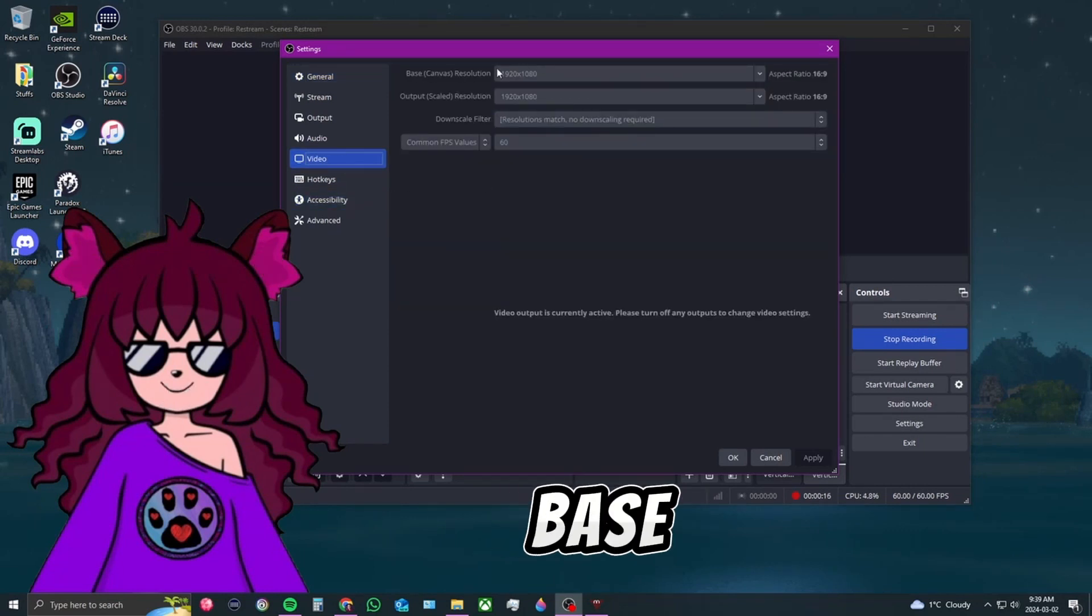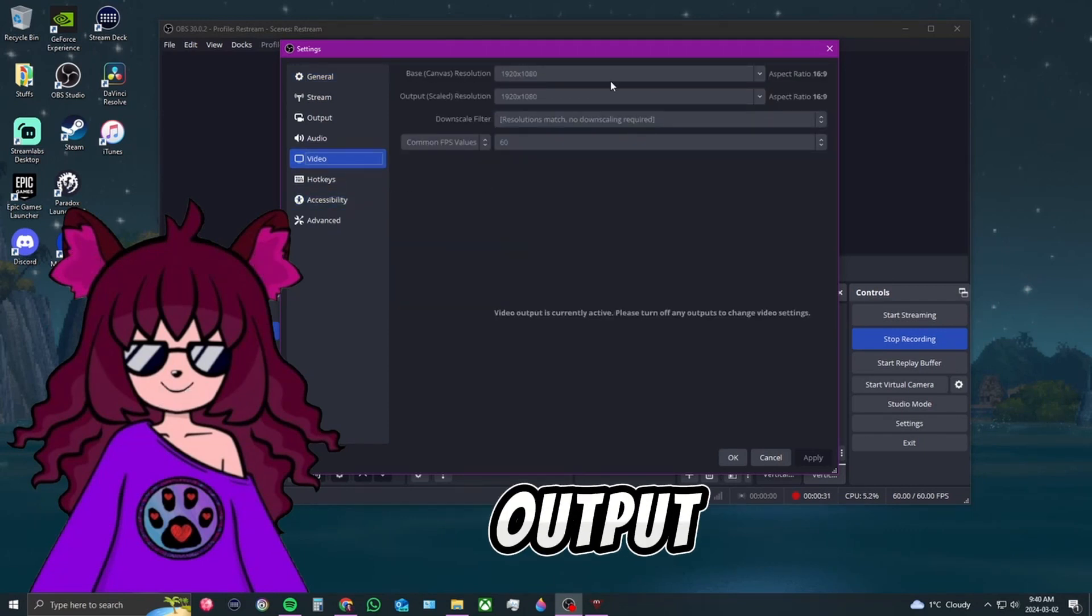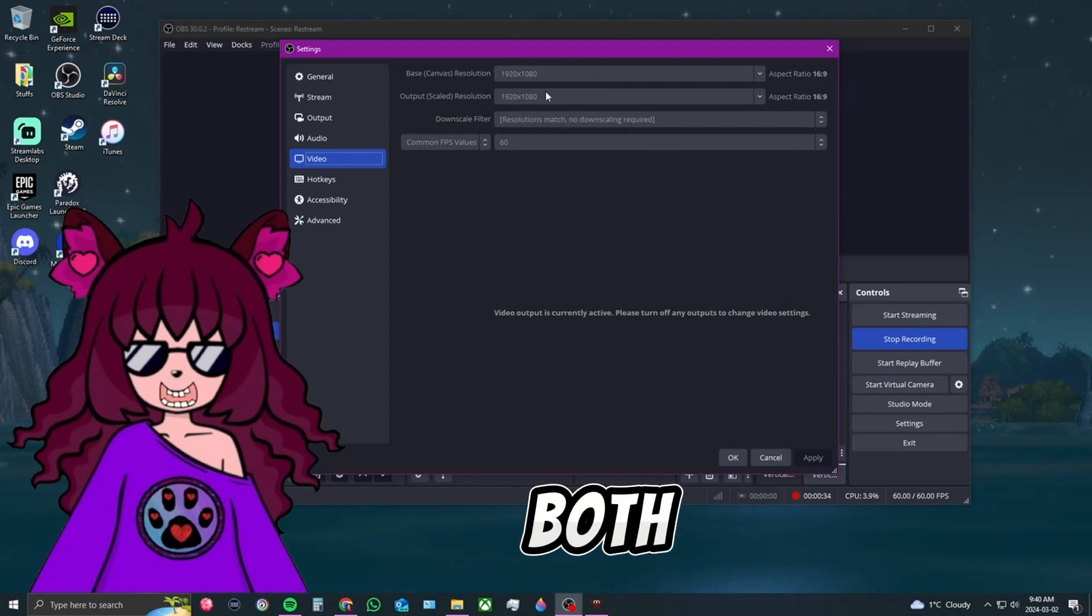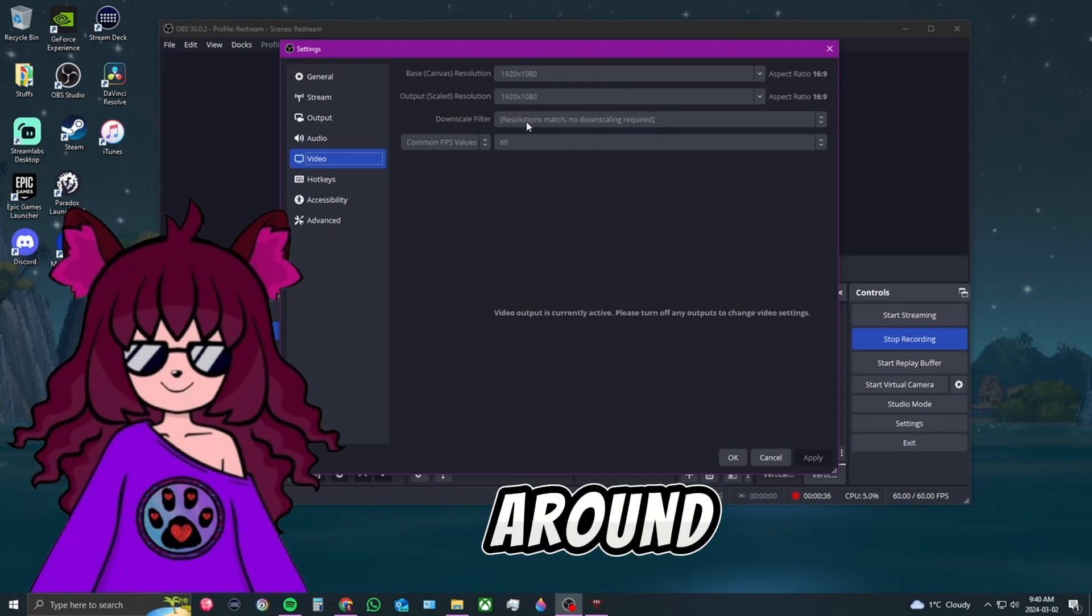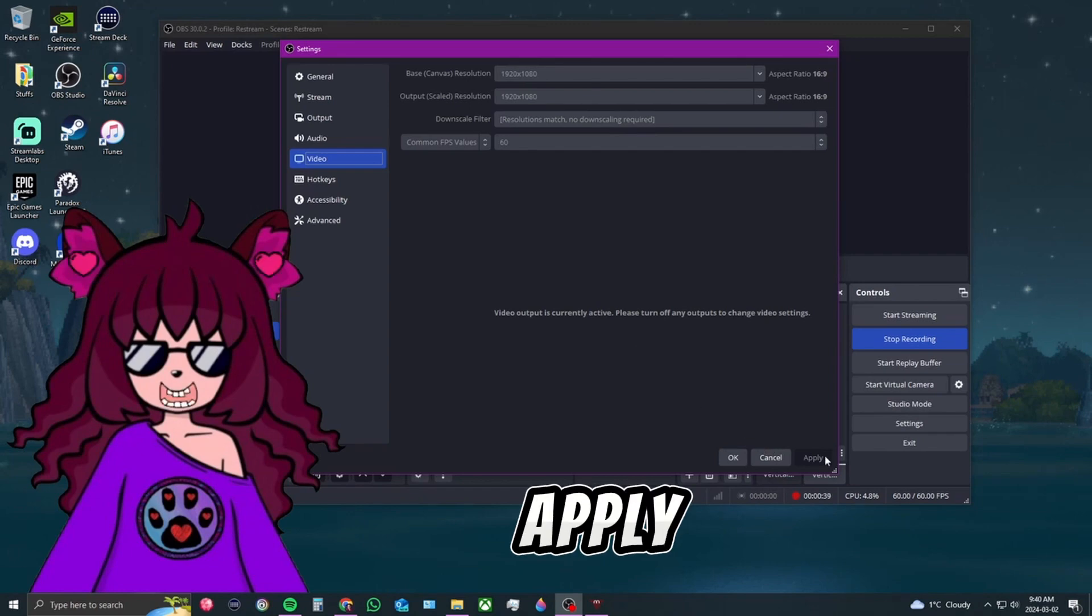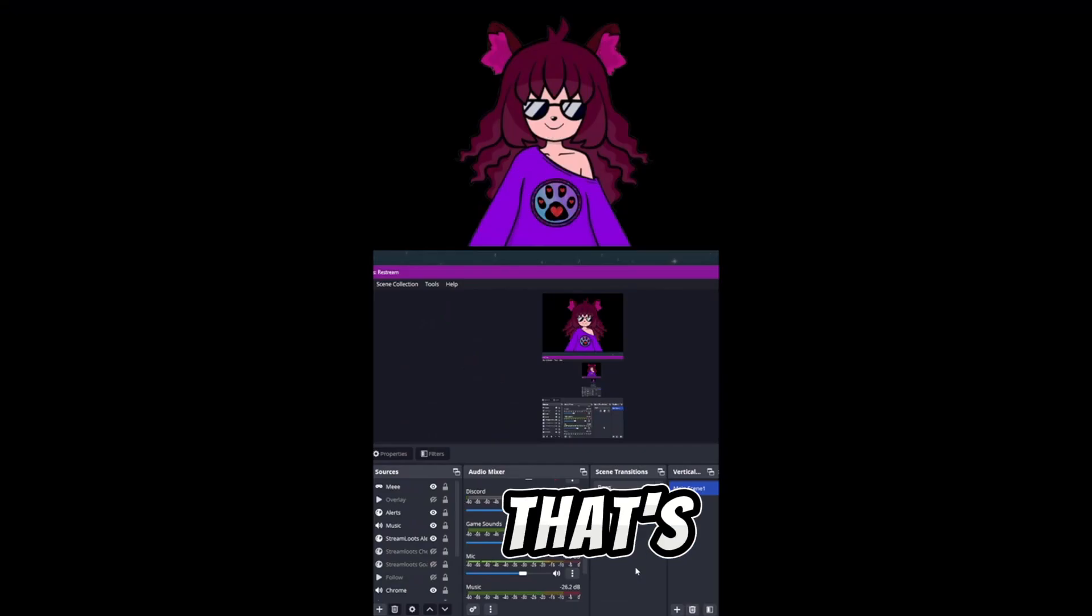the base and the output. You see how it's 1920 by 1080 on both of them? All you have to do is switch them around to 1080 by 1920 and hit apply. That's all you have to do.